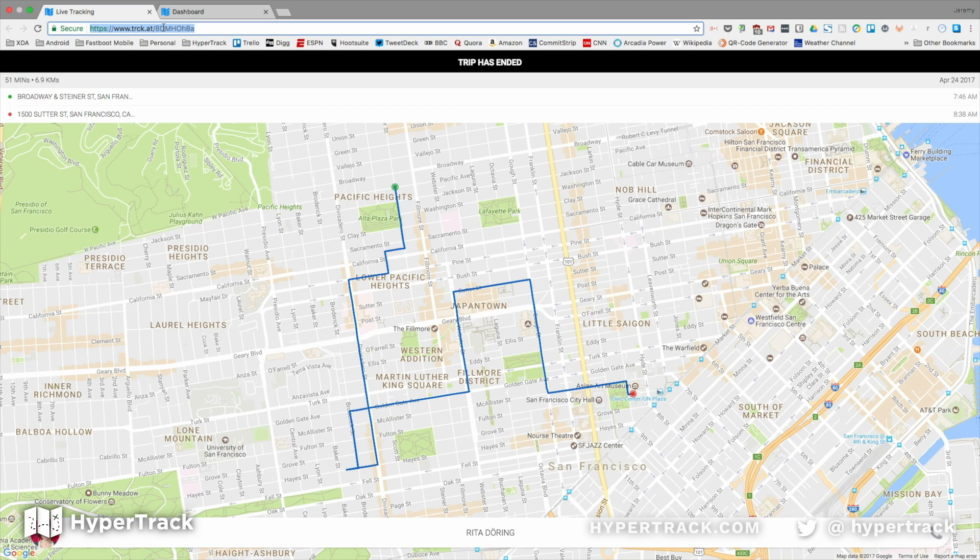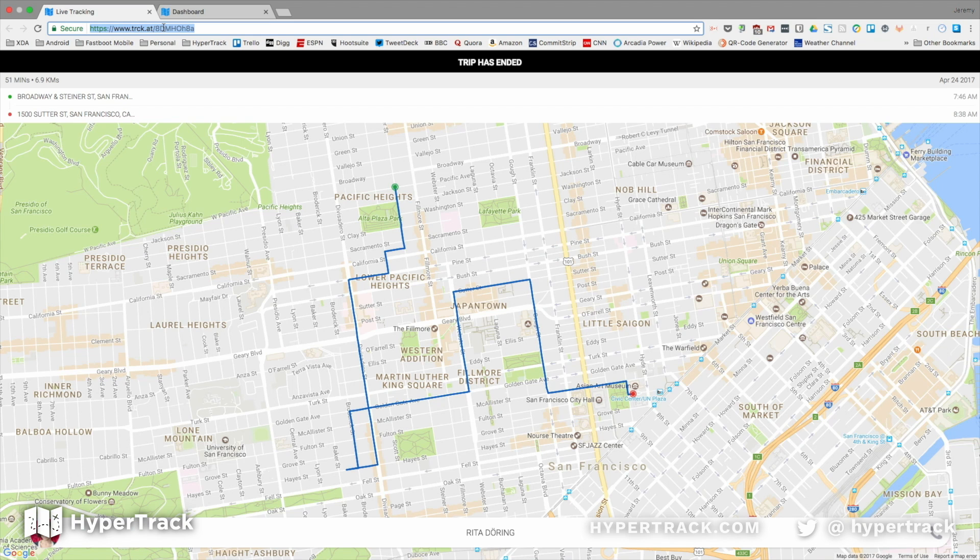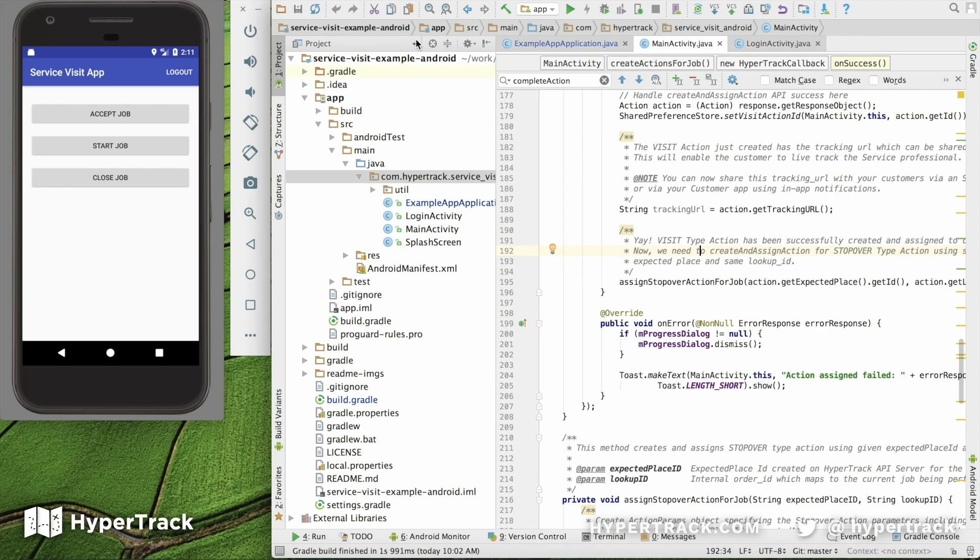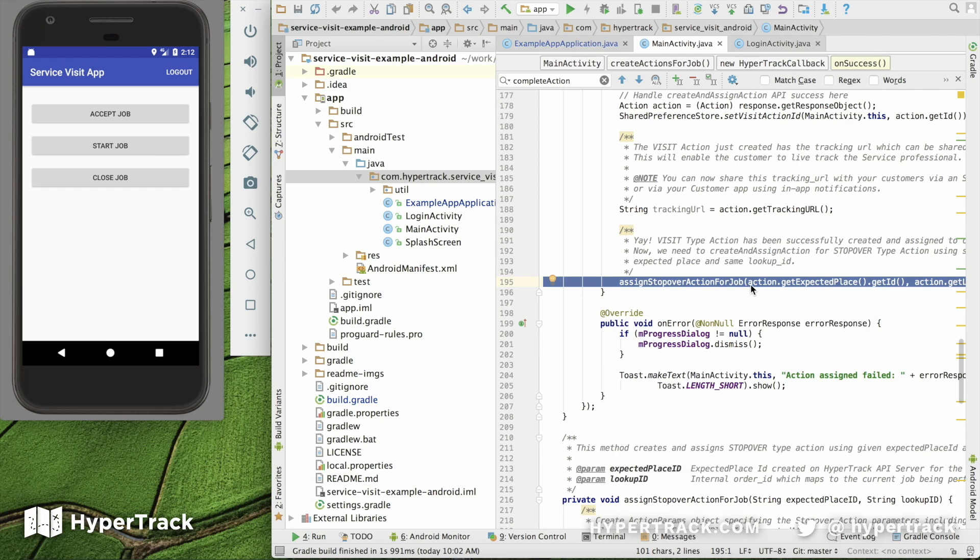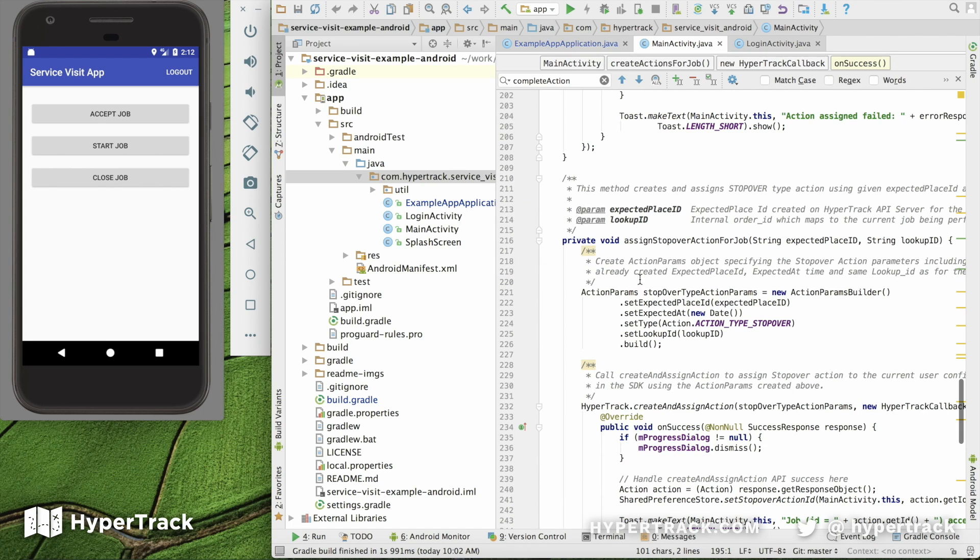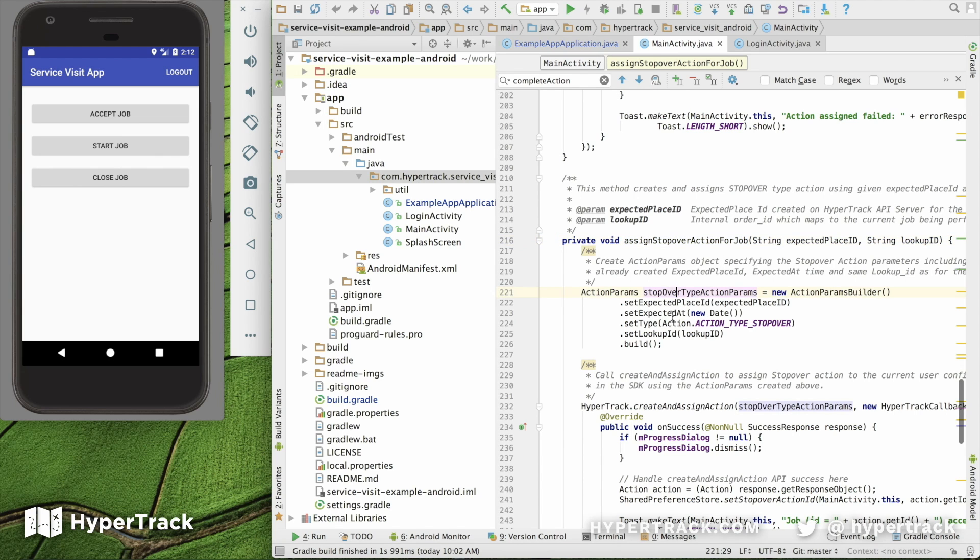If you want to track if the service professional was at the expected location throughout the duration of their visit, along with the location where the service was marked complete, you can do so with a stopover action, which you call at the exact same time that you're performing the actual action. That's found at line 195 when we do that. We assign the stopover action for the job. And further down here, we've set the Assign Stopover Action for Job that it's calling. And again, we're setting up that action.